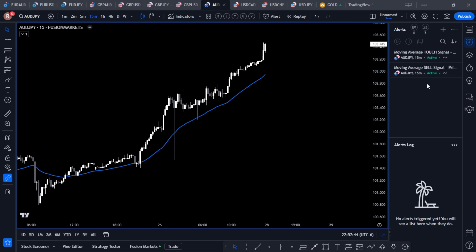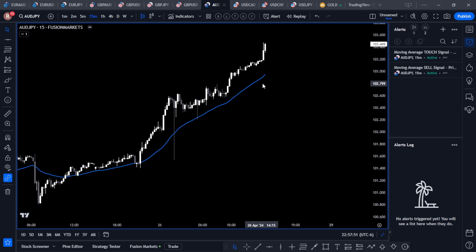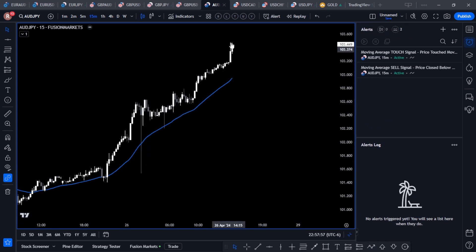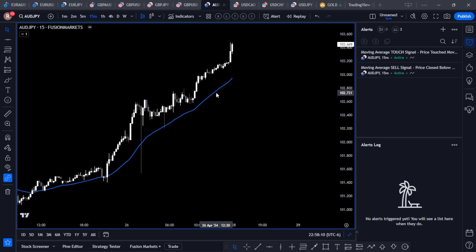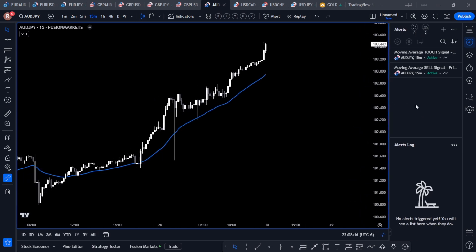Now we've got two different alerts: the sell signal for when the price closes below the moving average, and the touch signal for when the price comes down and touches it. The touch signal works in both directions — whether price comes down from above or rises up from below. I hope you make use of this indicator and its alerts. It's been a very popular indicator and I hope you can take advantage of it.